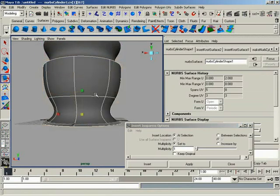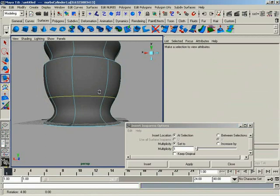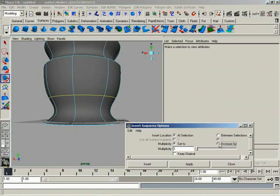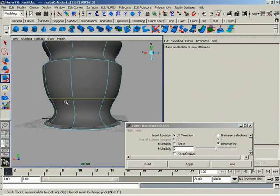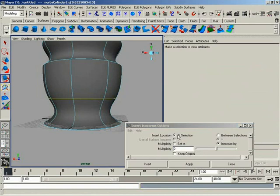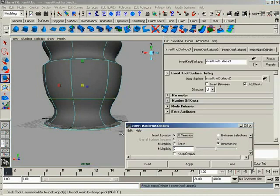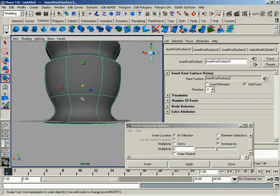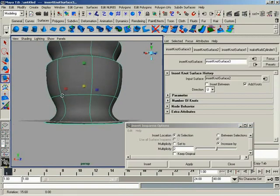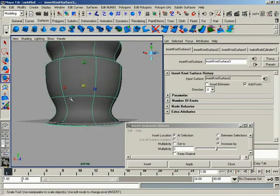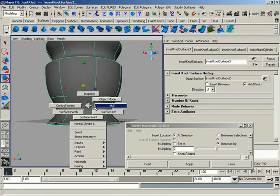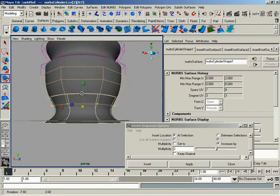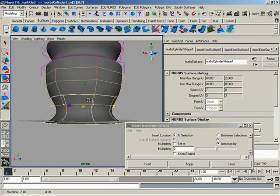But what if I wanted that to be a hard surface? I can come back in here, grab this isoparm. And now we can set this to increase by. And we'll increase this by 2 so that we end up with a total multiplicity of 3. Also notice the surface did not change. It's very important to be aware of that. Adding isoparms will not change the shape of the surface.